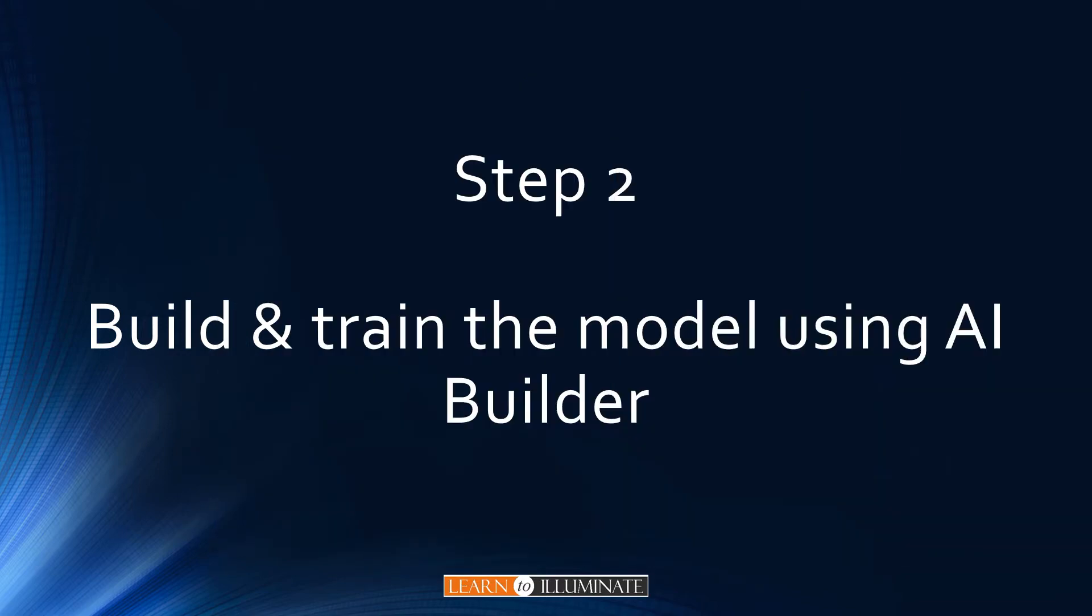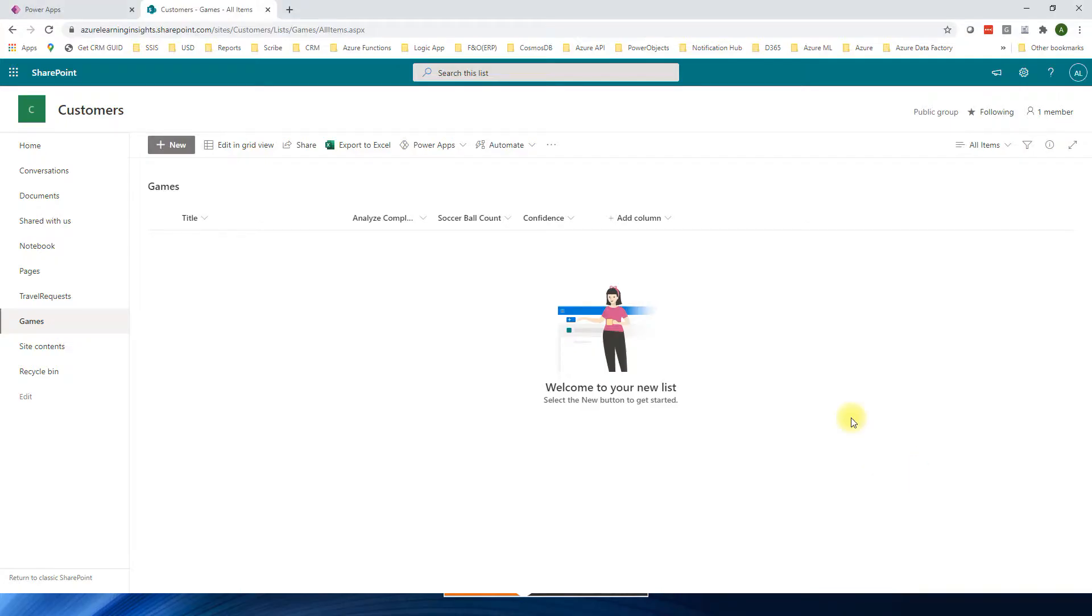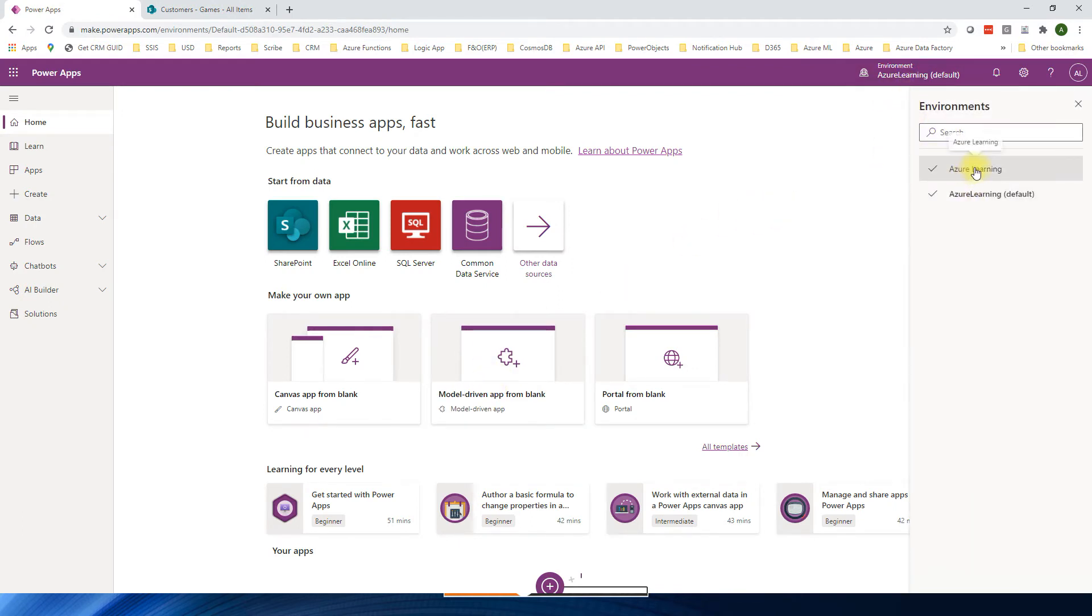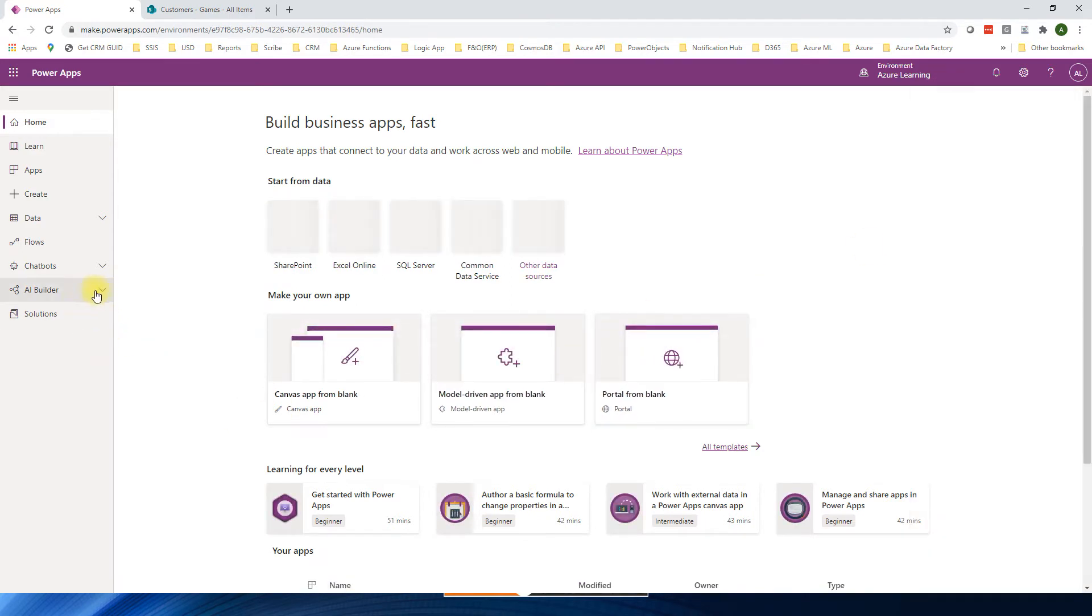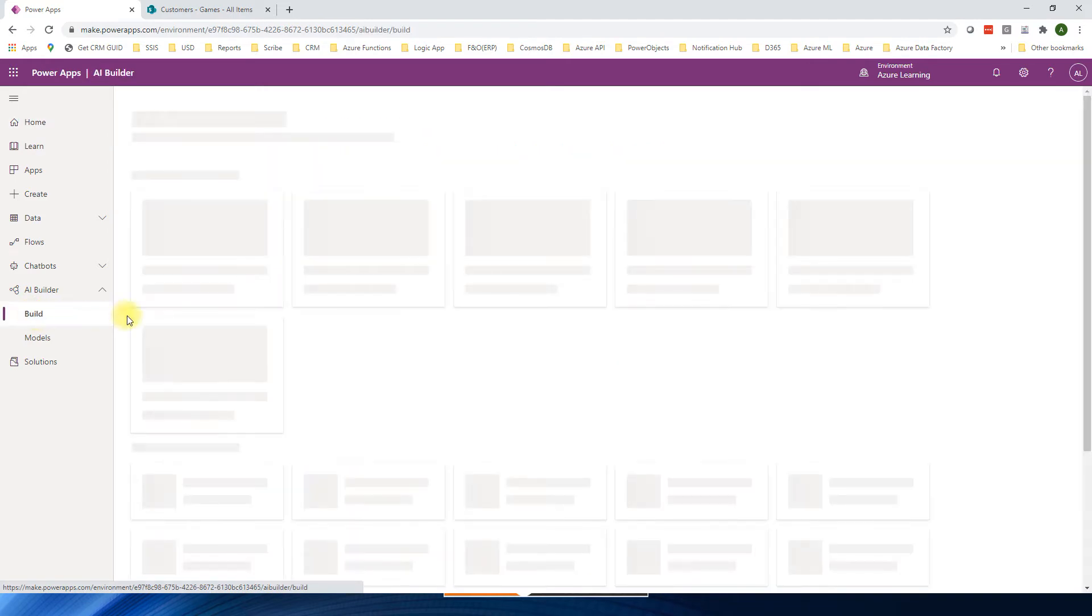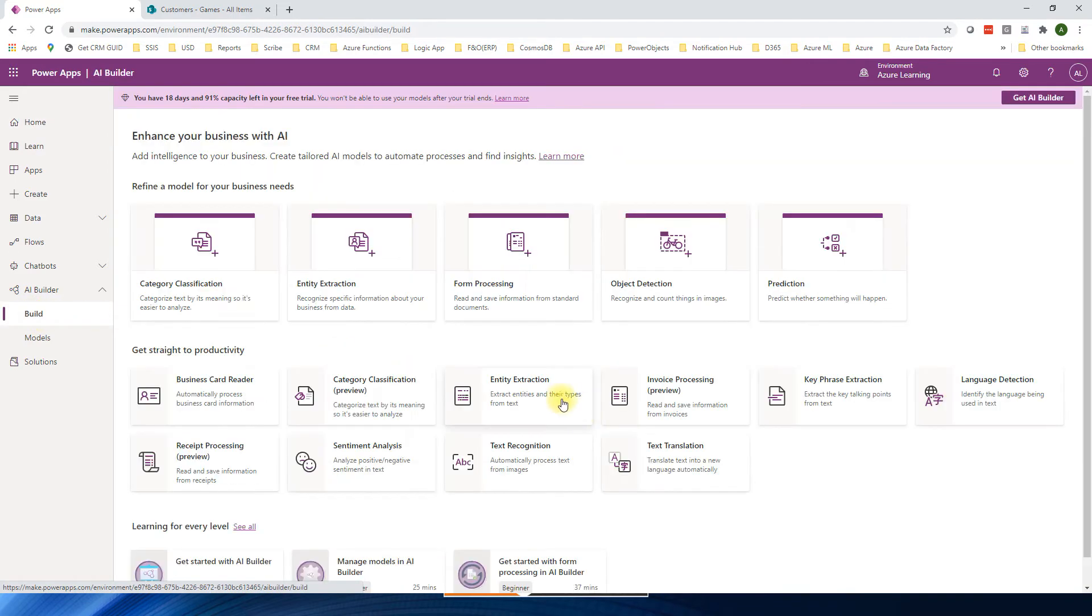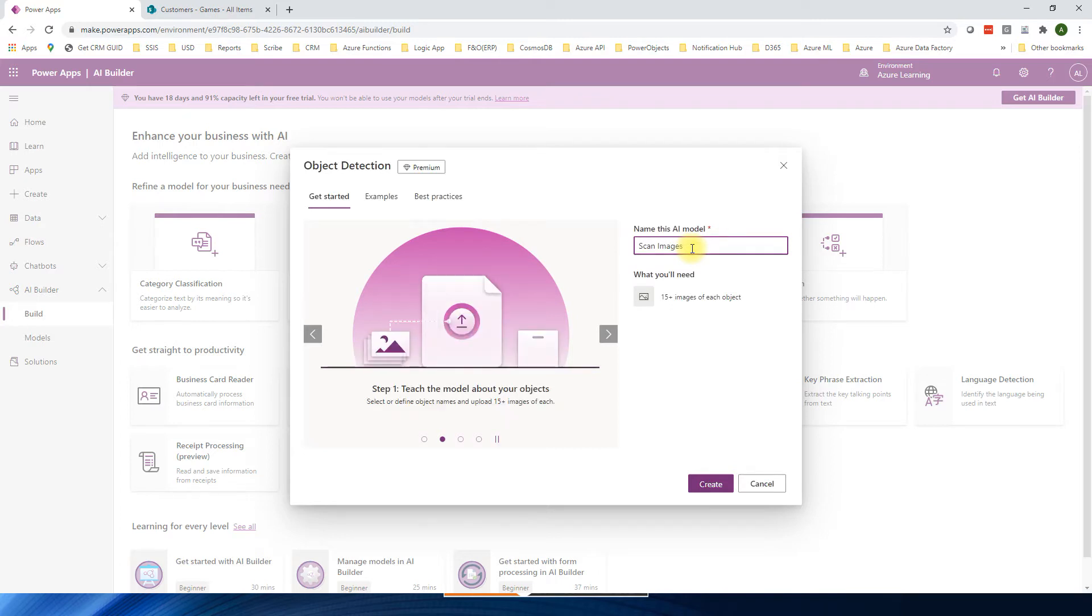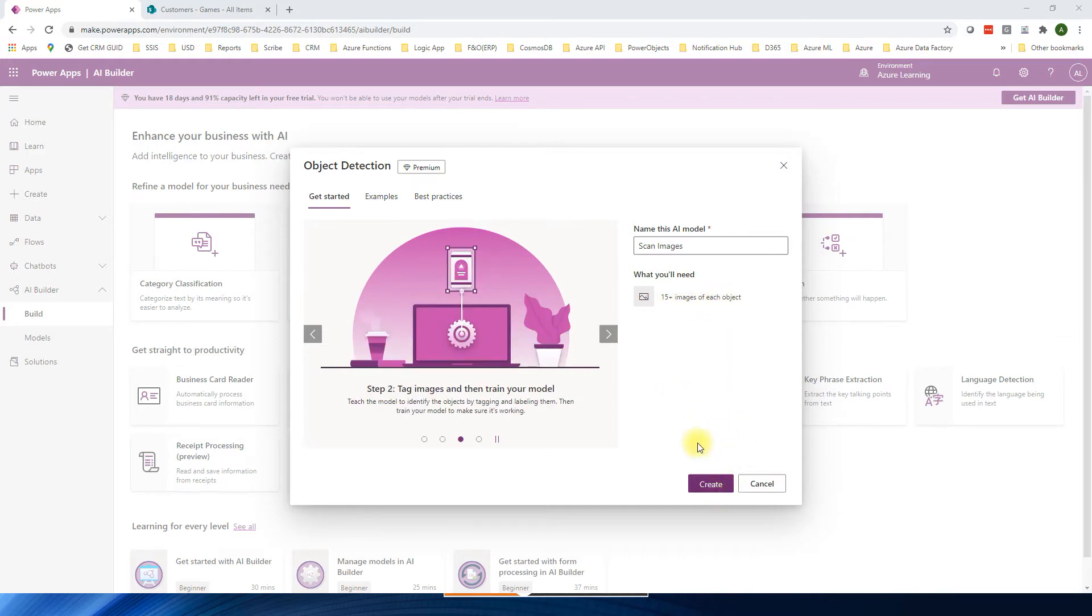Now let's go to make.powerapps.com, select the correct environment. In my case, Azure Learning. On the left navigation side, go to AI builder and build. We are going to use object detection. I'm going to give it a name called scan images. Here the recommendation says 15 plus images of each object. Let's create.